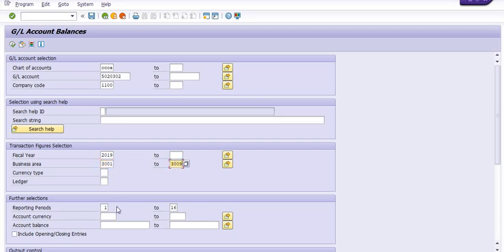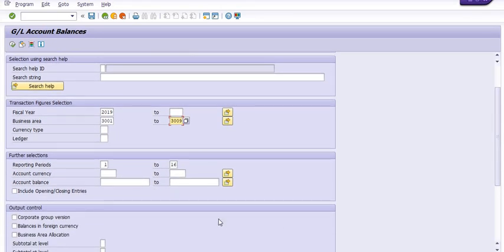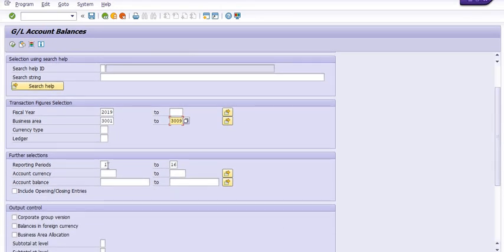In which business area how much amount of expense is done. Reporting period: my first month to 16. First month is April, second month is May, and then March is the 12th month.